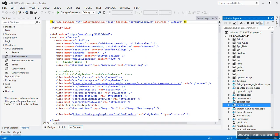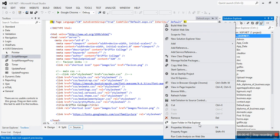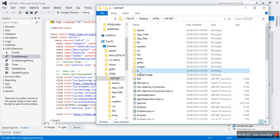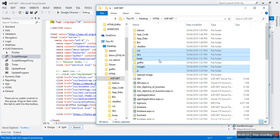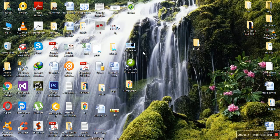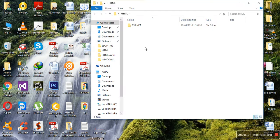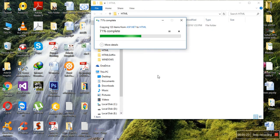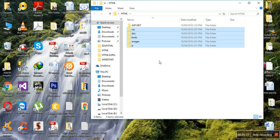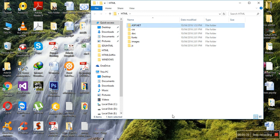First, copy all the CSS, all the images, all the JavaScript files, and all the doc files — whatever is used for design purposes in the website. Just copy and paste. These folders are done.